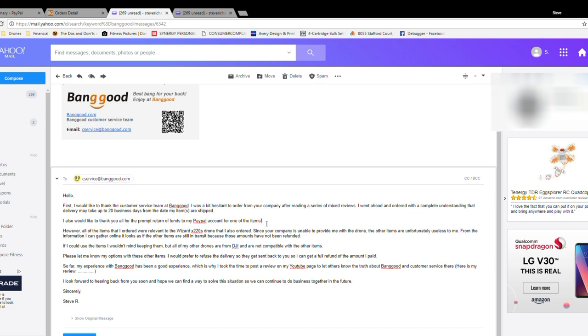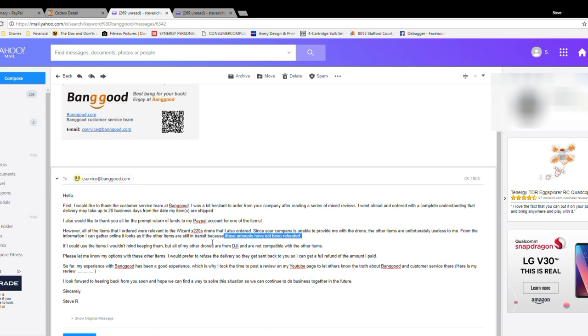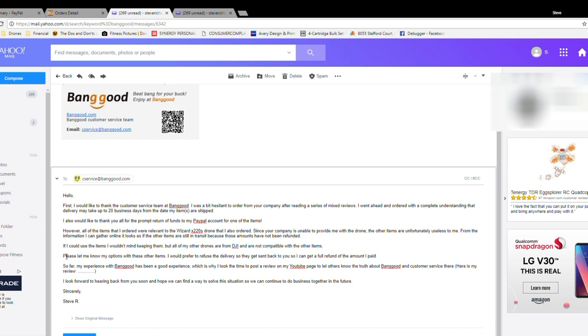I also would like to thank you all for the prompt return of refund of funds to my PayPal account. However, all of the items that I ordered were relevant to the Wizard x220s drone that I also ordered. Since your company is unable to provide me with the drone, the other items are unfortunately useless to me. From the information I can gather online, it looks as if the other items are still in transit, but these amounts have not been refunded. If I could use the items I wouldn't mind keeping them, but all of my other drones are from DJI, which they are, and are not compatible with the other items, which I'm sure they know as well.